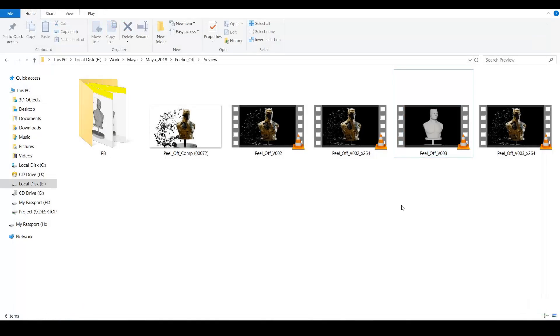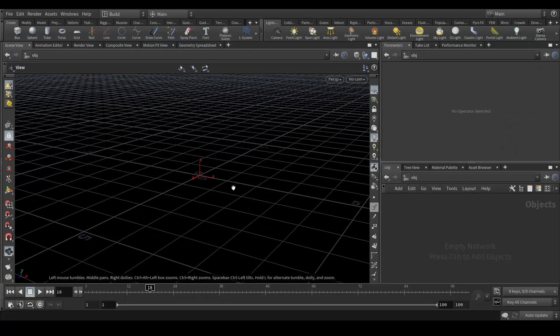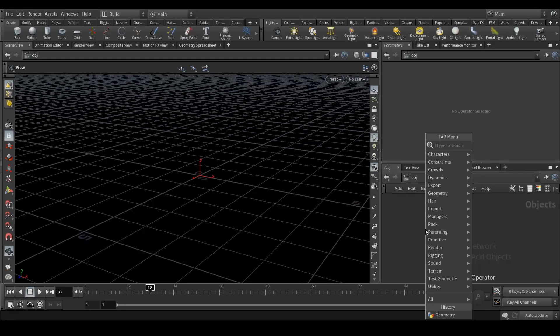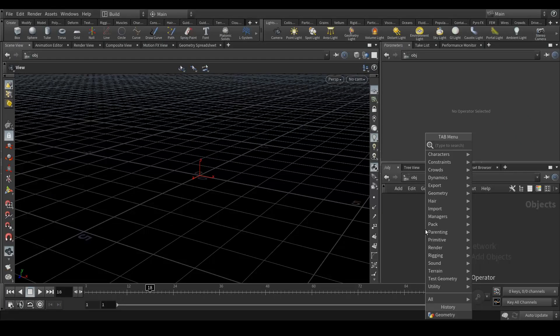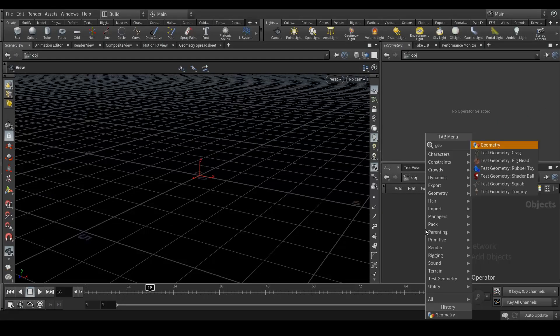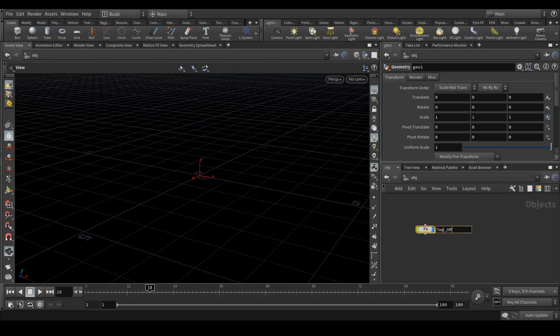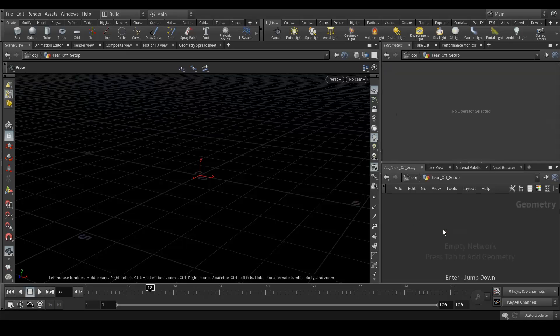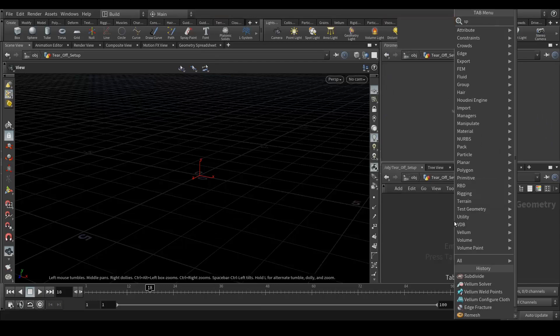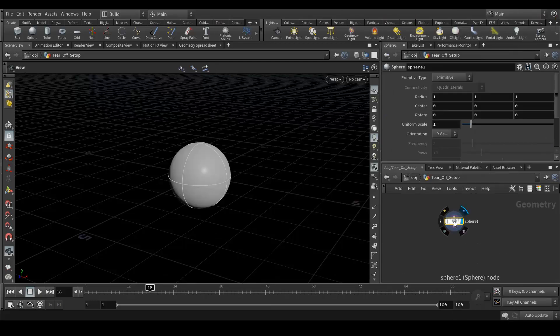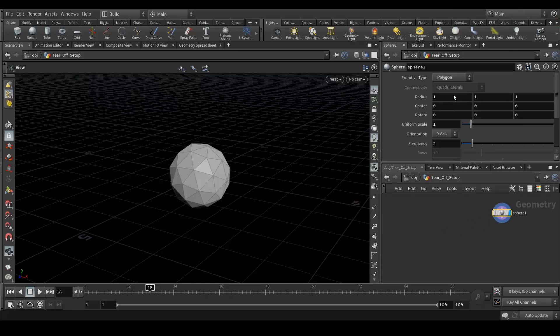So let's get into Houdini. Let's tap to get the menu and type geometry. Okay, rename it tear off setup. Get into it, create a sphere. Okay, and it should be a polygon sphere.